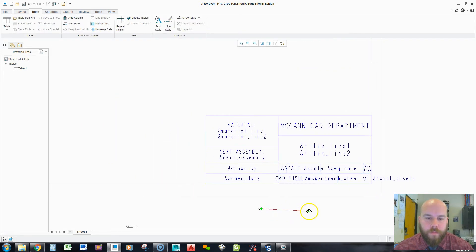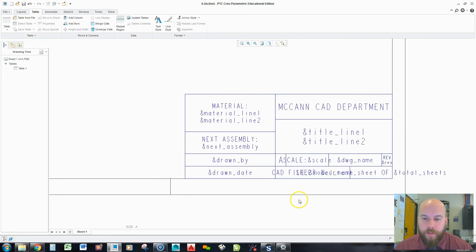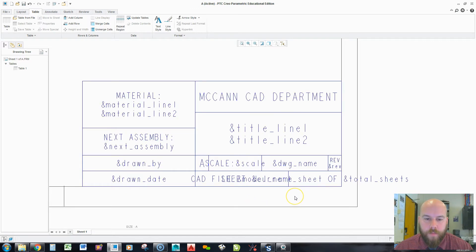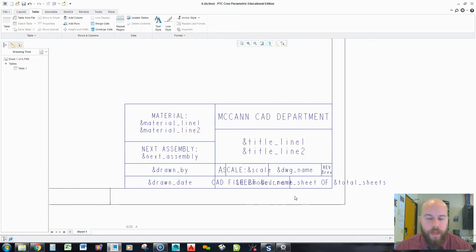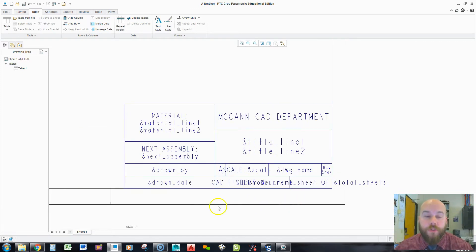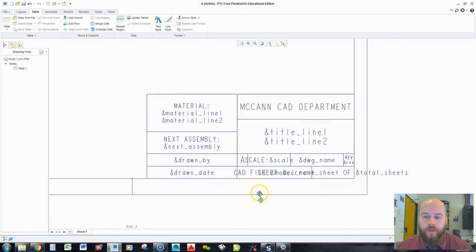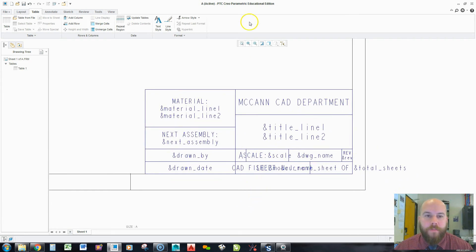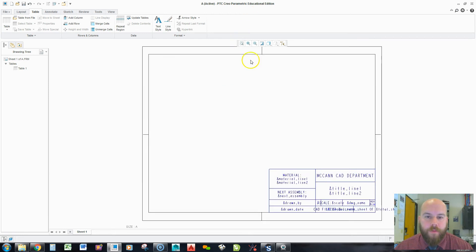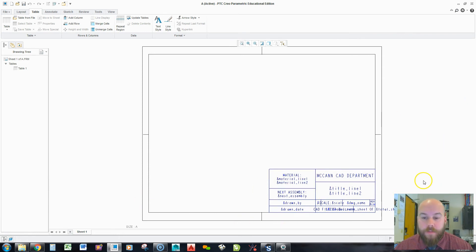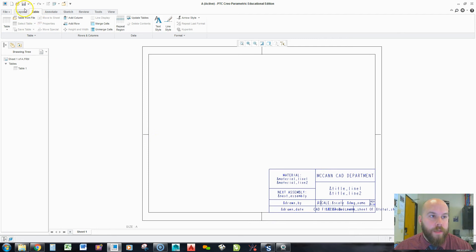From here I've really completed my whole title block. And in another video I'll show you how to actually add those parameters and then how to actually add this format in afterwards. So, from here what I can do is copy this title block and paste it into other formats over and over again. So, I'm going to save my format.